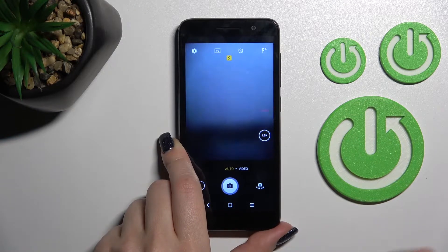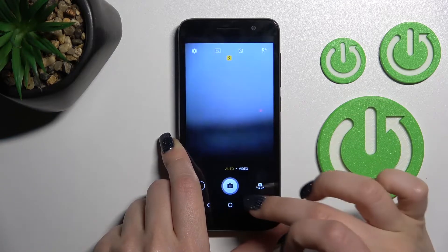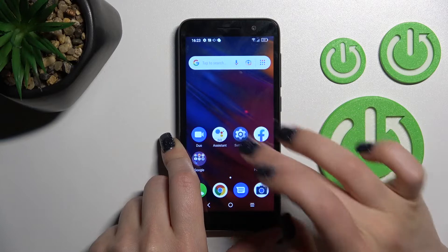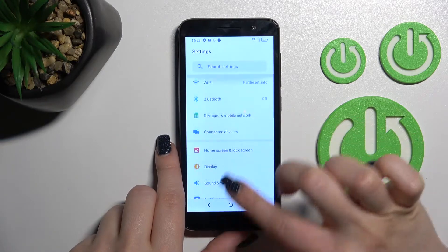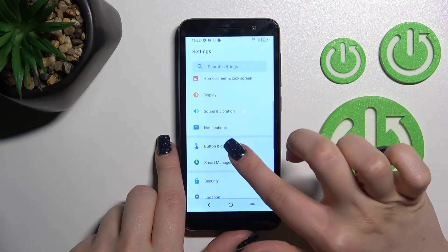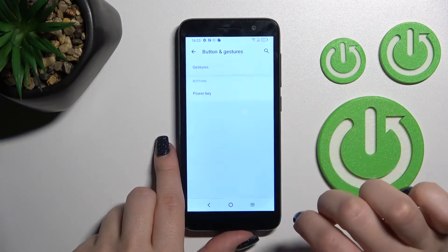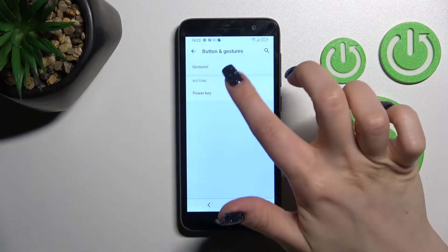If you want to turn off the switcher, you should launch the Settings application and then scroll to the bottom to Buttons and Gestures.